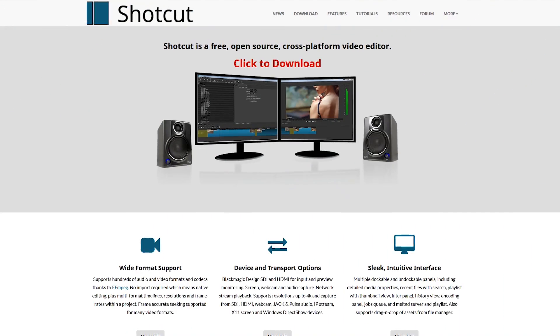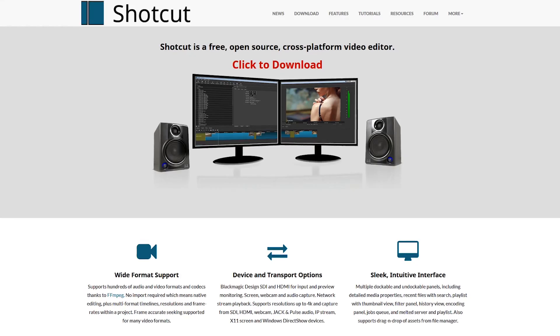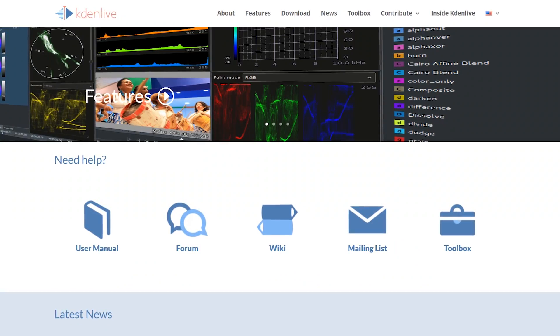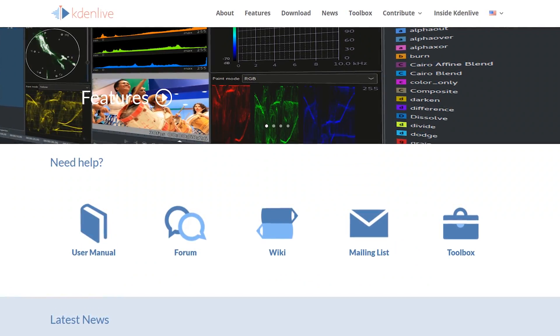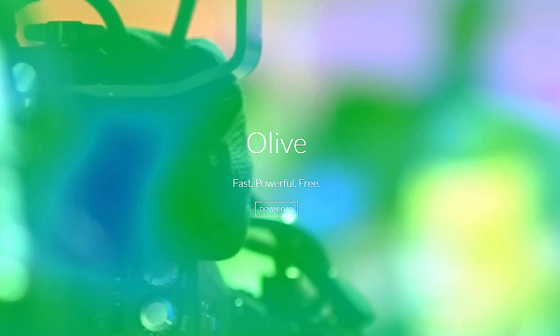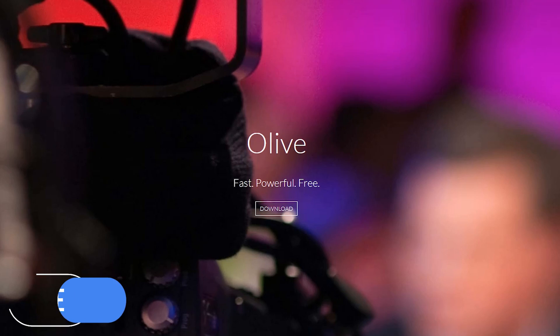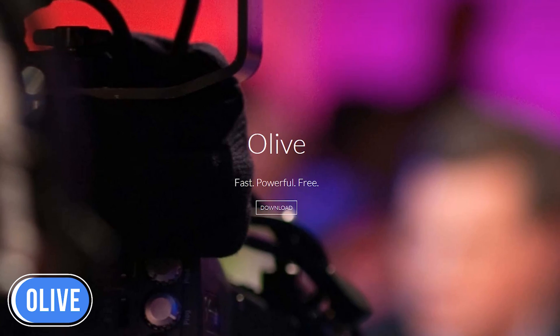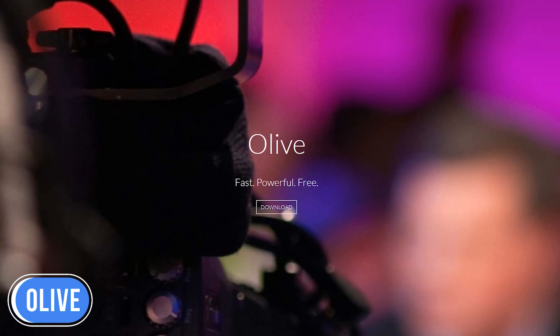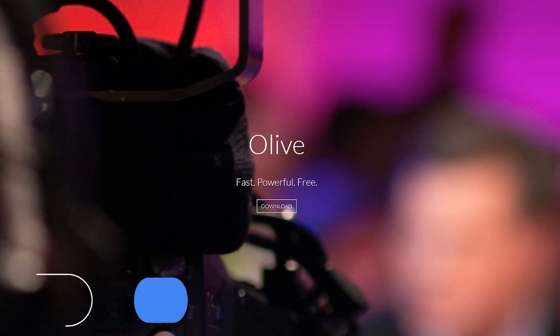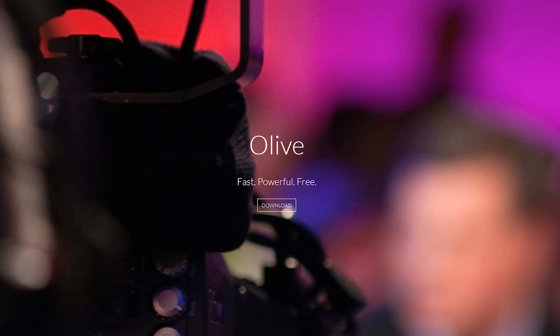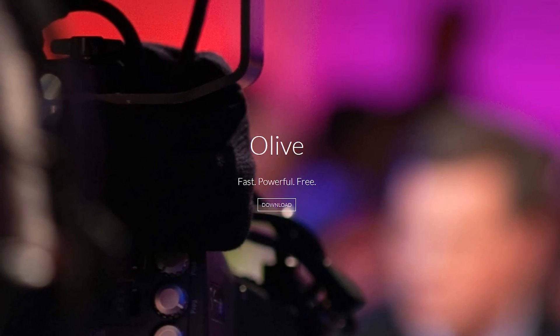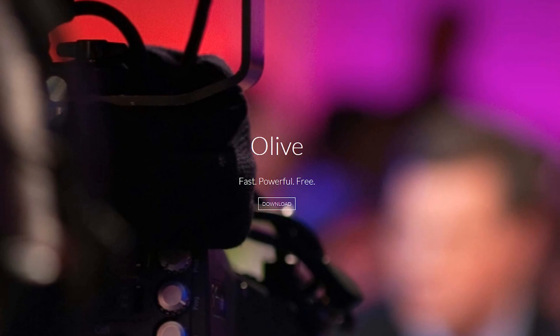The problem with free and open source video editing software like Shotcut and Kdenlive is that they lack many of the high-end features most professionals need. Olive is looking to change all that. It's a new non-linear, free and open source video editor with the goal of becoming a fully featured alternative to the big hitters like Vegas Pro, Premiere Pro, and Final Cut Pro.